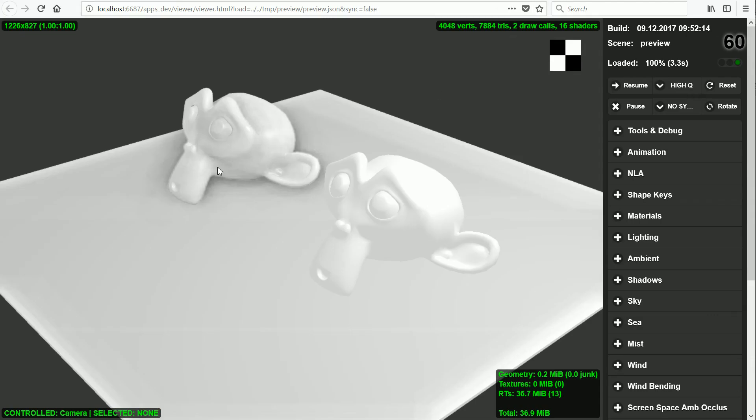We get a darker, grungier appearance than with 16 samples.